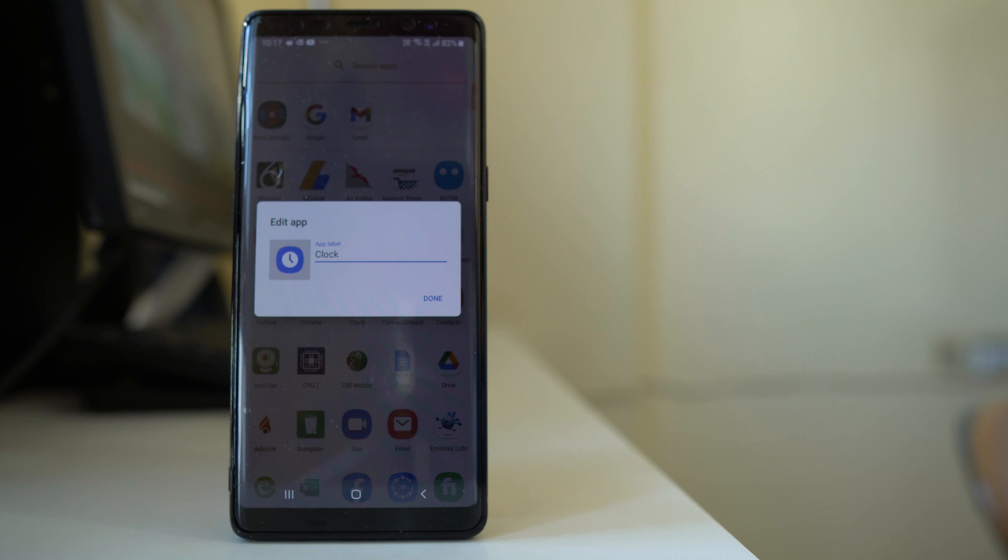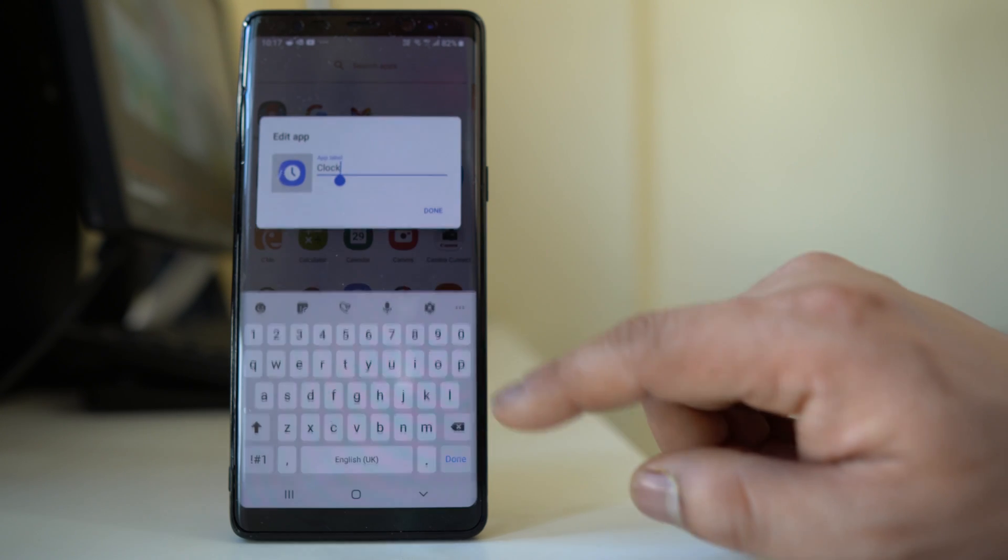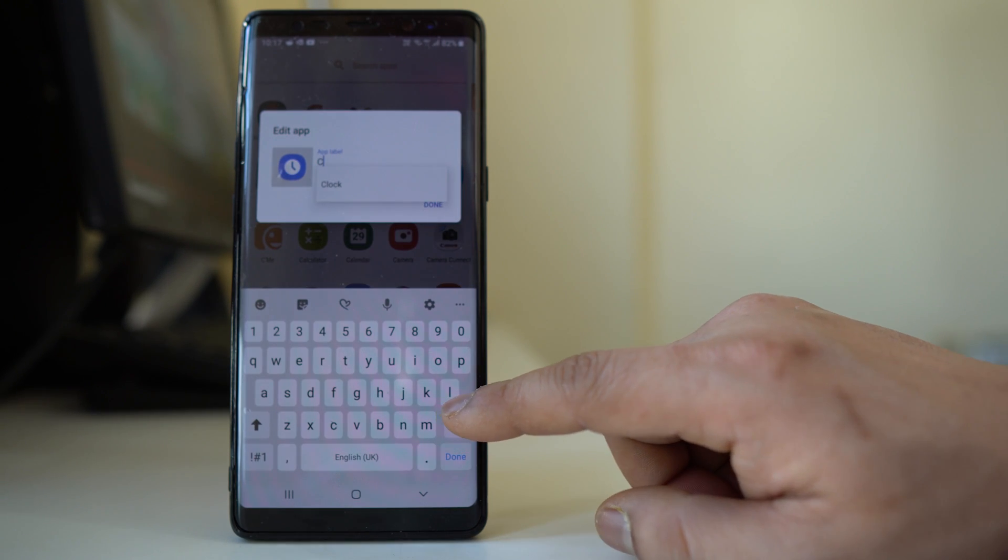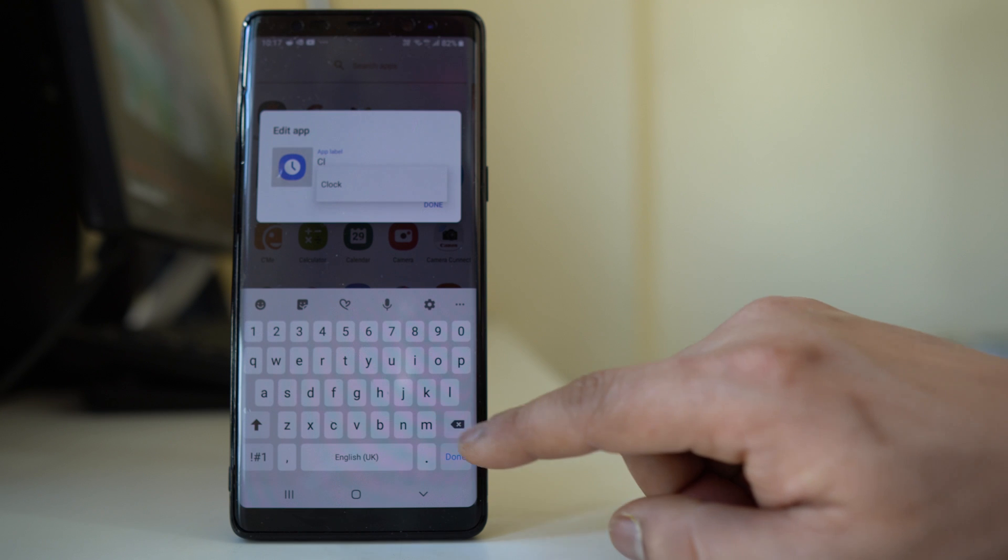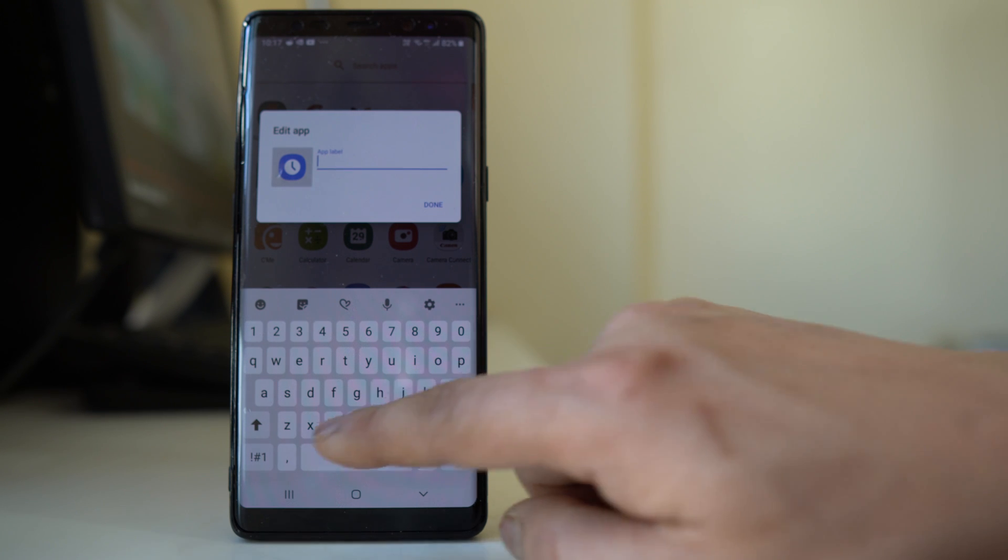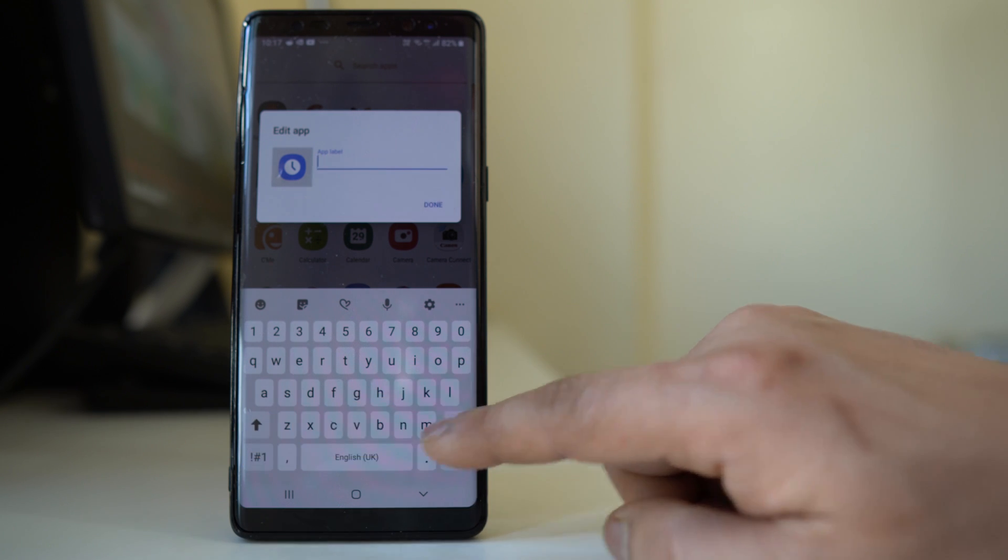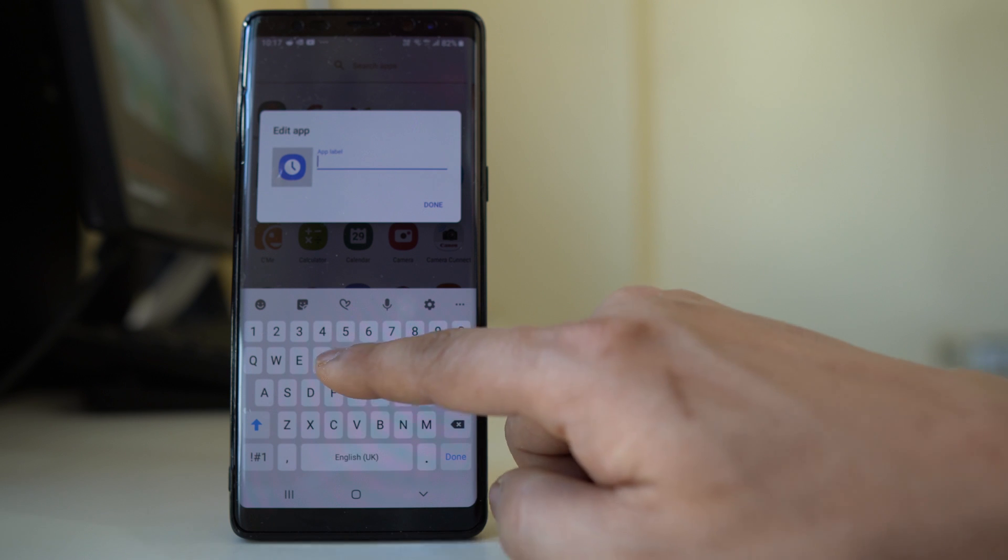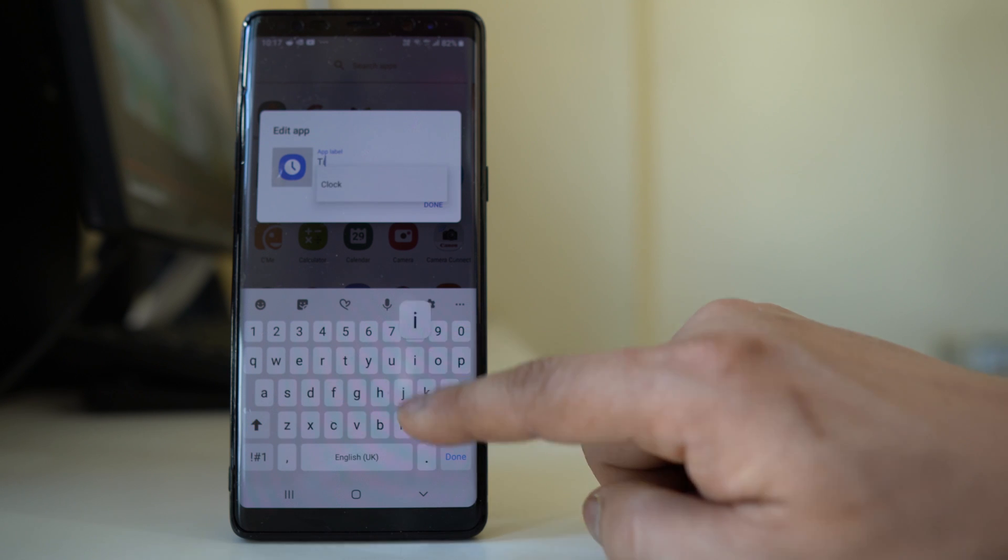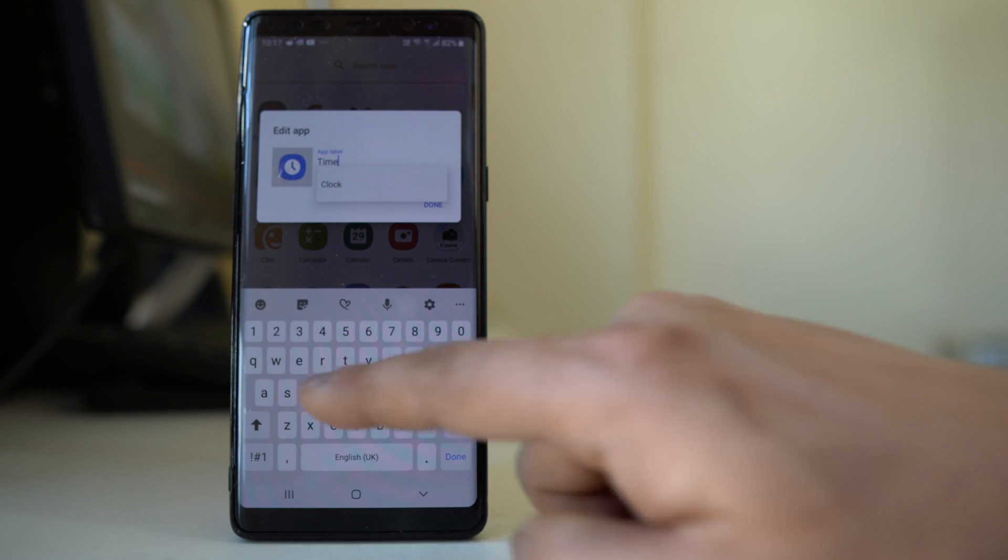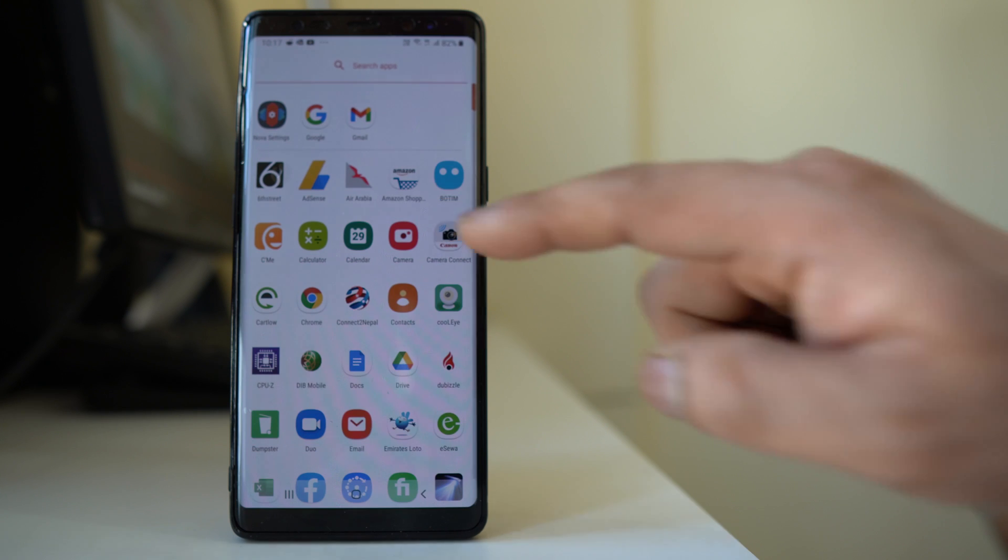Suppose instead of clock I want to rename it to time. What I will do is I will just delete the name at first, then from here I can rename it, and then done.